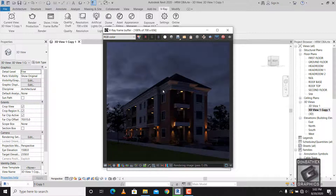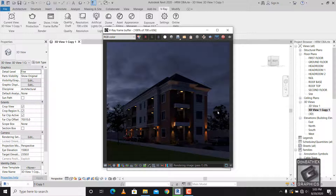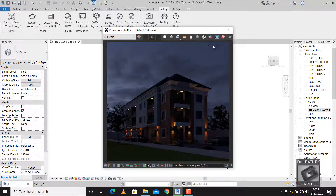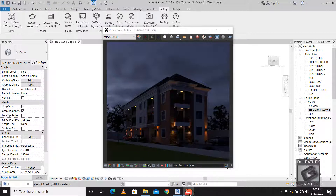Take note that whenever you are making a night render for your models, you have to put some lights in the building itself, like some ceiling lights, so that at least some light can glow out of your windows. I hope you understand how to achieve your night renders now. Thank you for watching.